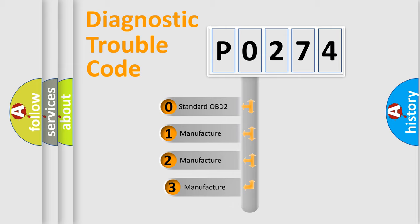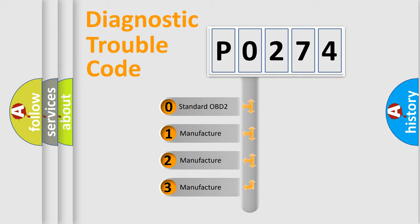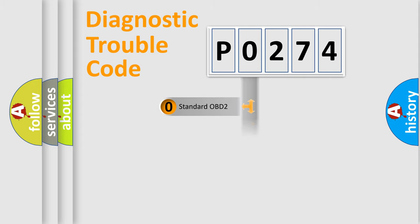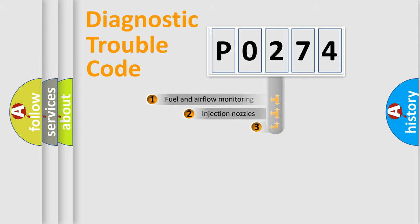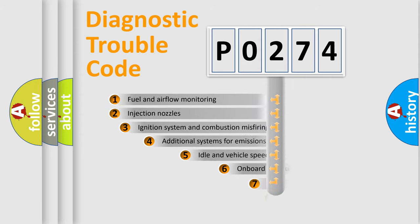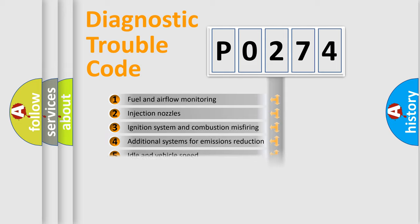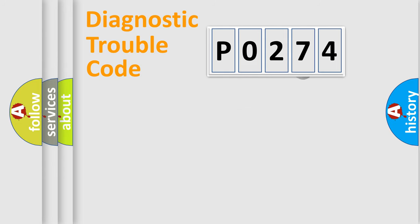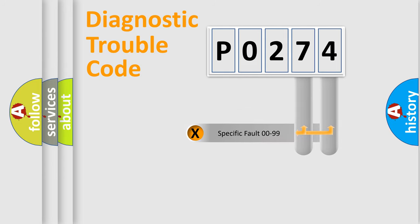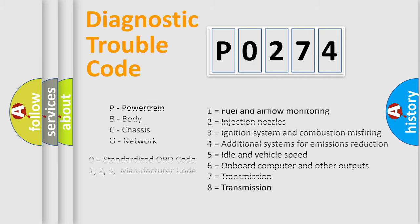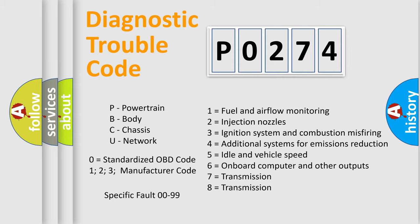If the second character is expressed as zero, it is a standardized error. In the case of numbers 1, 2, 3, it is a more prestigious expression of the car specific error. The third character specifies a subset of errors. The distribution shown is valid only for the standardized DTC code. Only the last two characters define the specific fault of the group. Let's not forget that such a division is valid only if the other character code is expressed by the number zero.